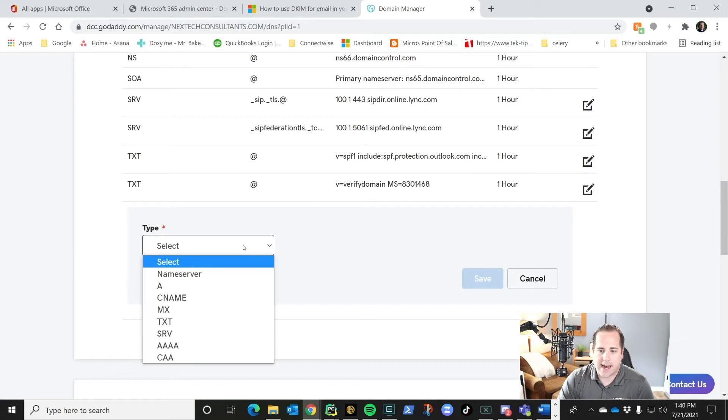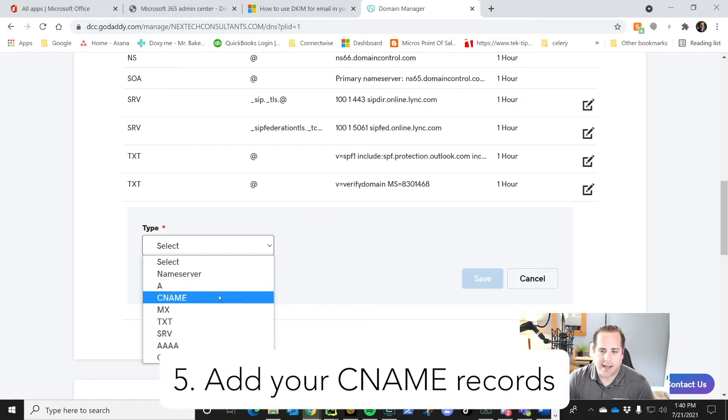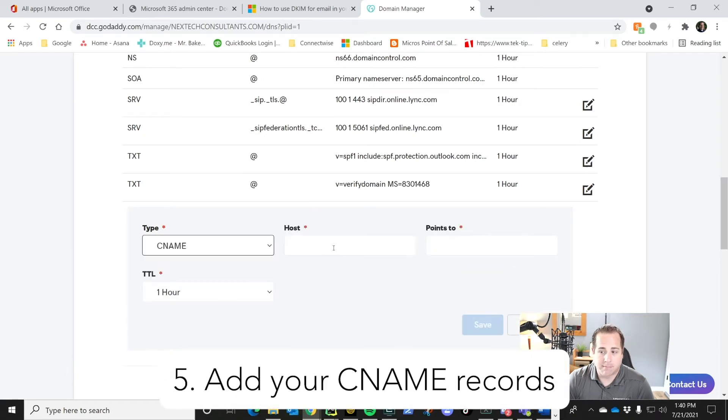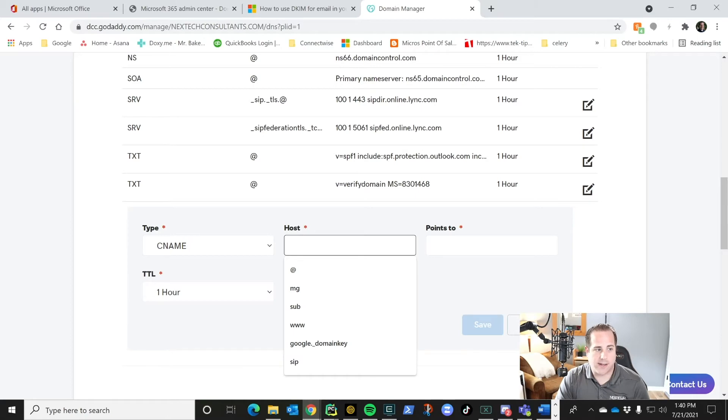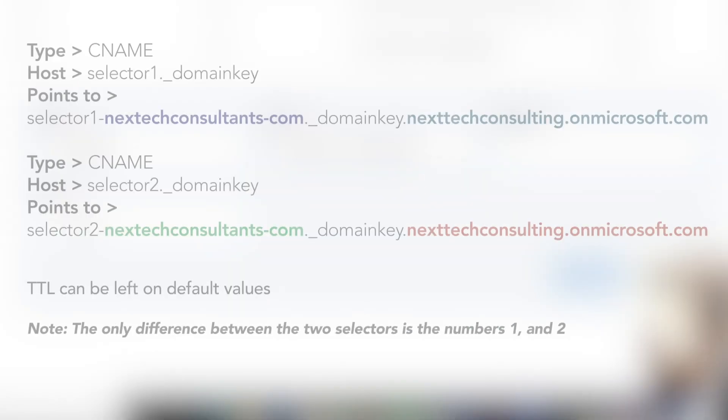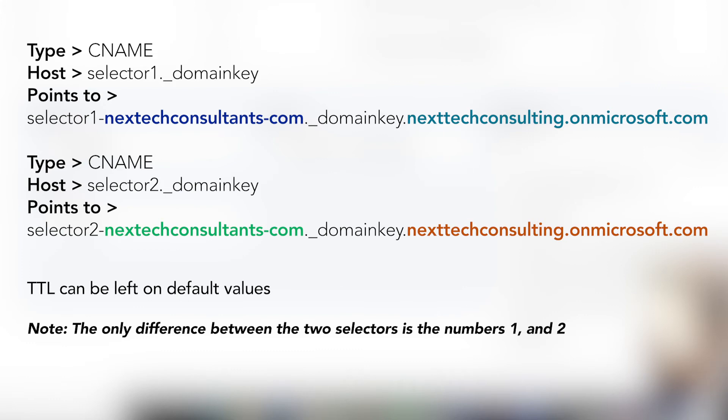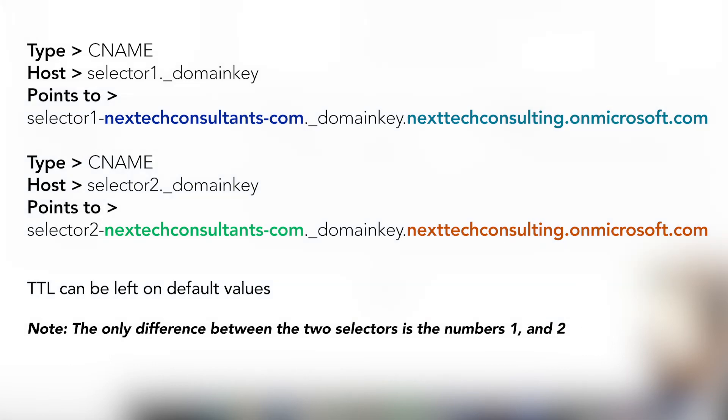What we're going to add is a CNAME that points to the selector that I just showed you. So I pasted mine in there and then it points to, so we have the host, which is selector1.domainkey and it points to that domain we built that has your default domain and your other default Microsoft domain. As you can see, it's selector1.nexttechconsultants.com and the onmicrosoft.com at the end. And then we're going to save that.